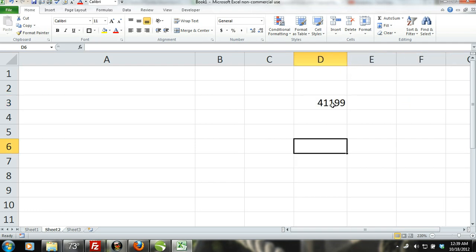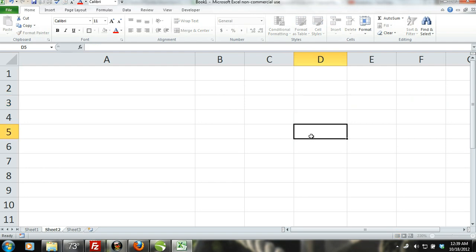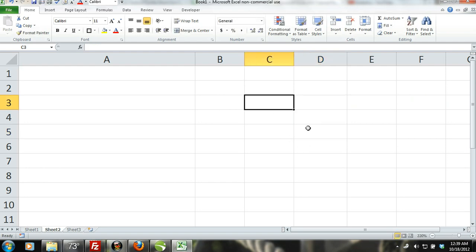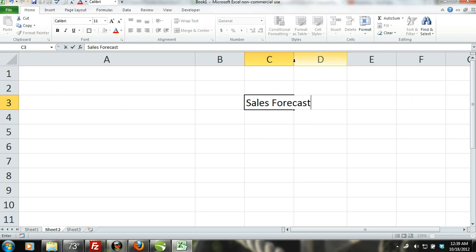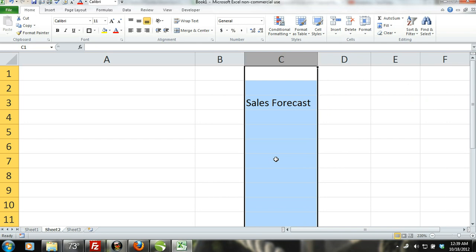Another type of data that you can enter into a cell is text. Text can be used to title tables as well as represent many different types of qualitative data such as categories, employee names, suppliers, stock symbols, and more.